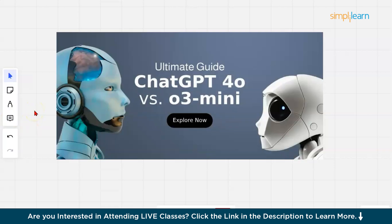So guys, we are going to discuss the O3 model today in our session. Now, what is the architecture of O3?